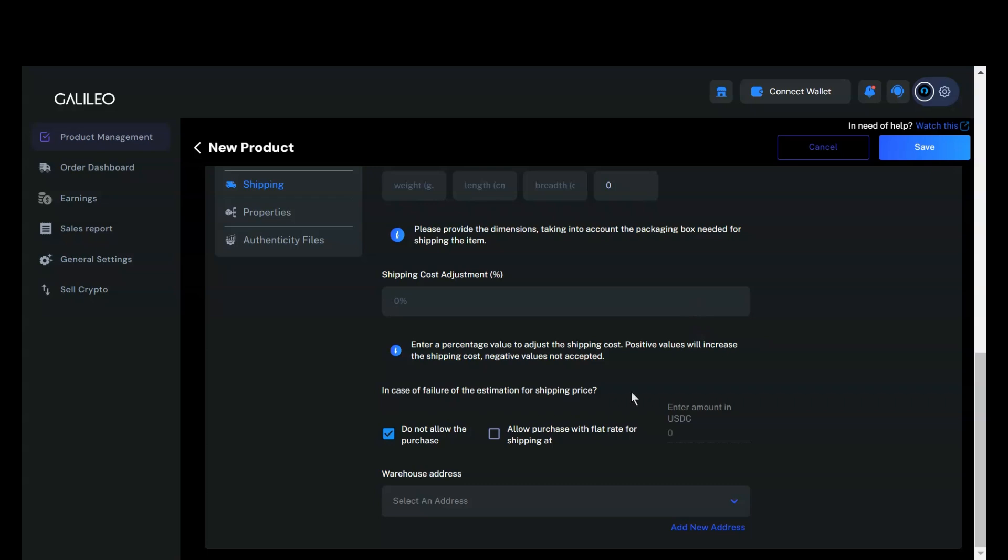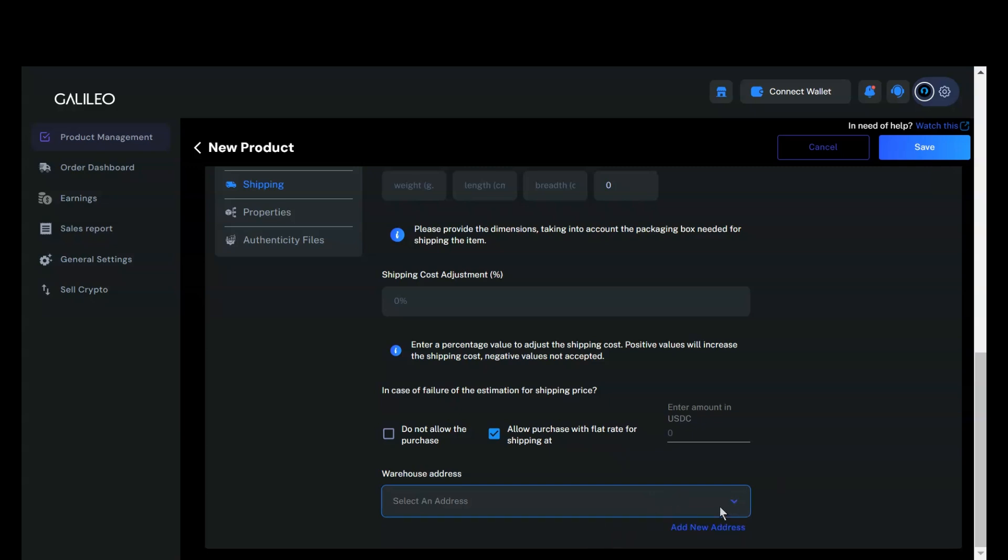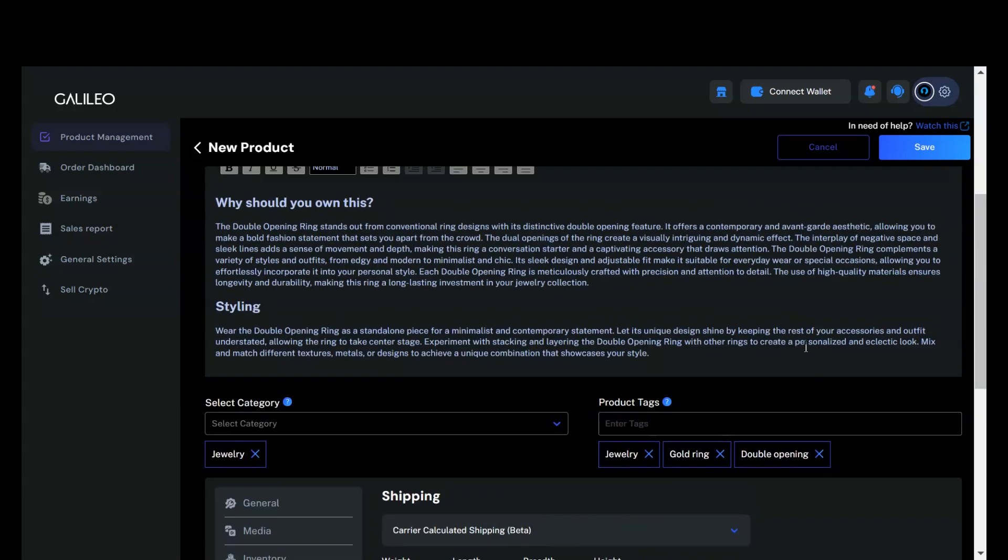As mentioned, our carrier calculated shipping engine is currently in beta. There may be instances where it fails to estimate shipping prices accurately. In such cases, you can choose how to handle the purchase. You may decide to either prevent the buyer from completing the purchase or allow the purchase with a flat rate shipping cost. For carrier calculated shipping to function properly, you need to add a warehouse and select the warehouse from which the item will be shipped.